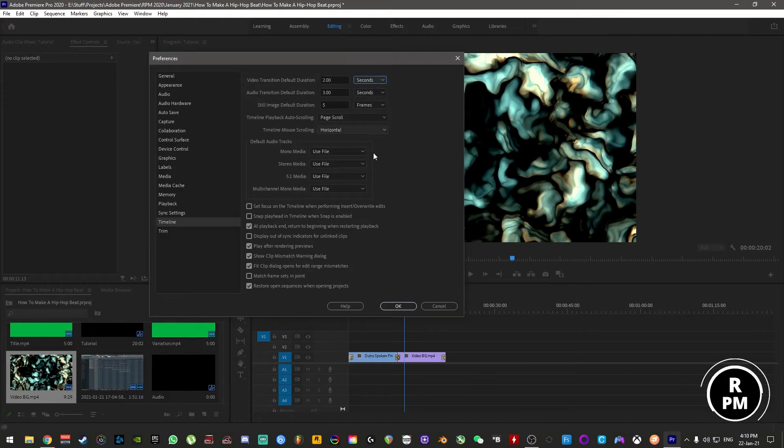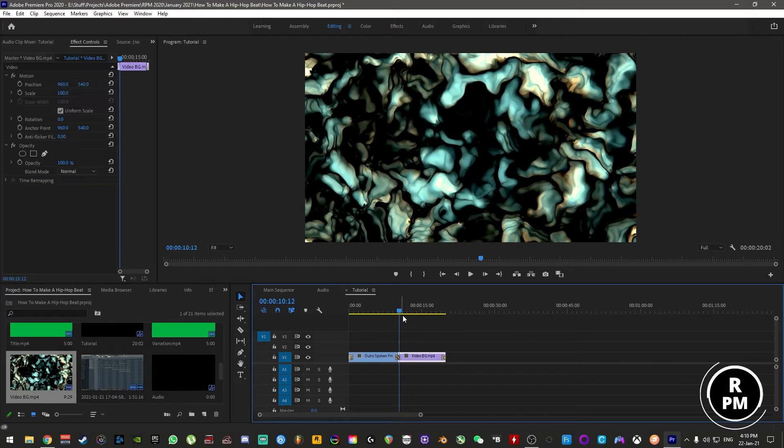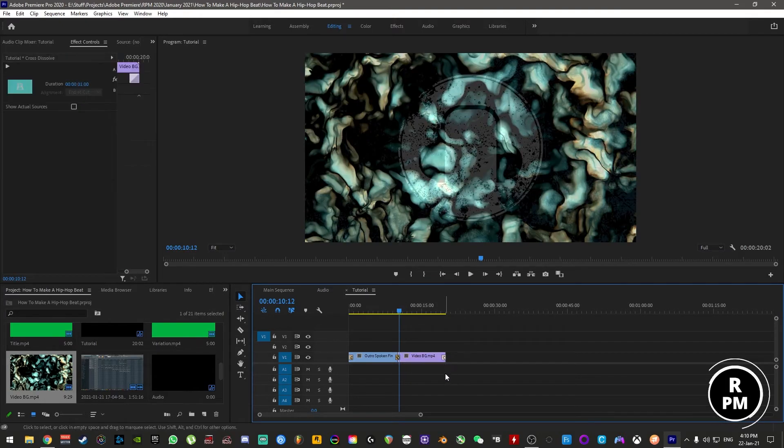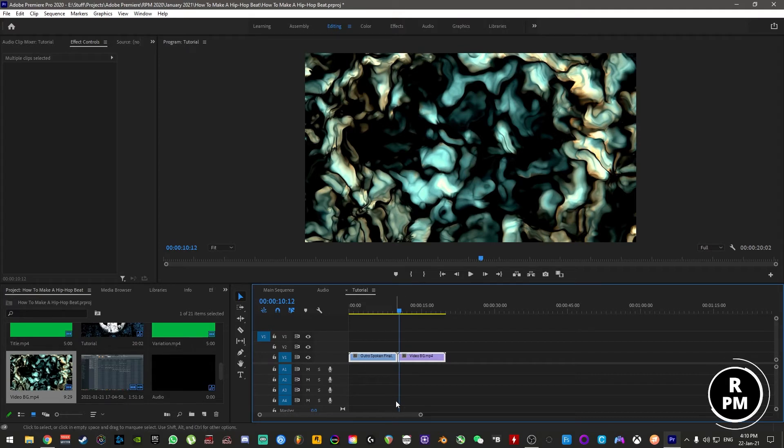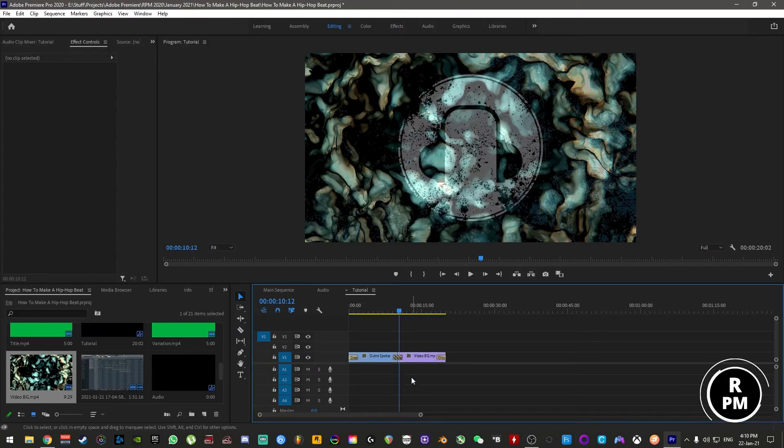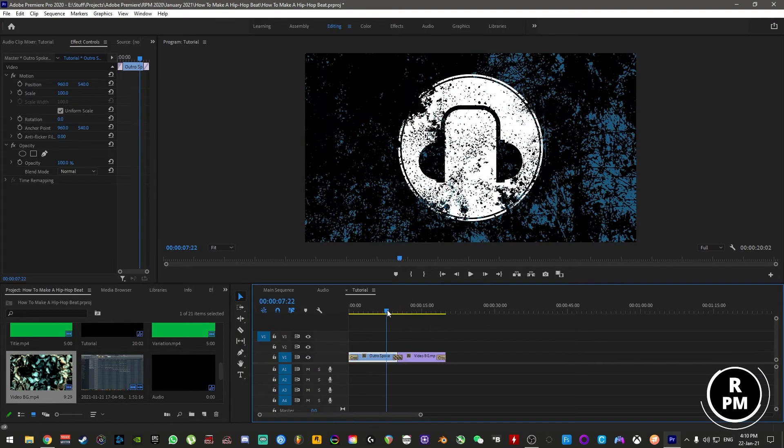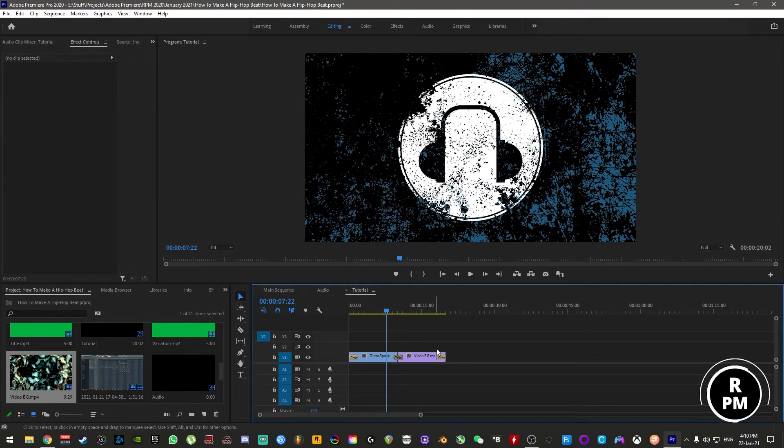You can also pick from frames. Once you have that done, if I just remove these effects from here and highlight both of them, hit Ctrl+D to apply the transition. You can now see that this crossfade is two seconds in length.